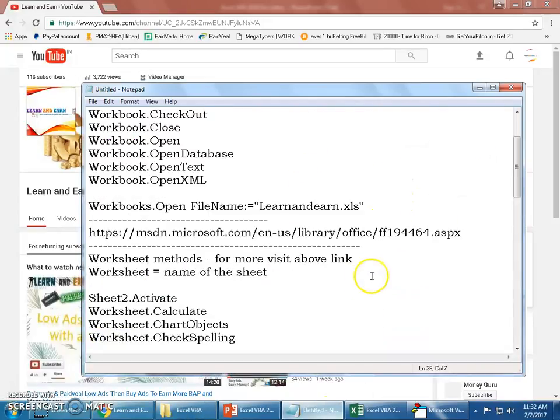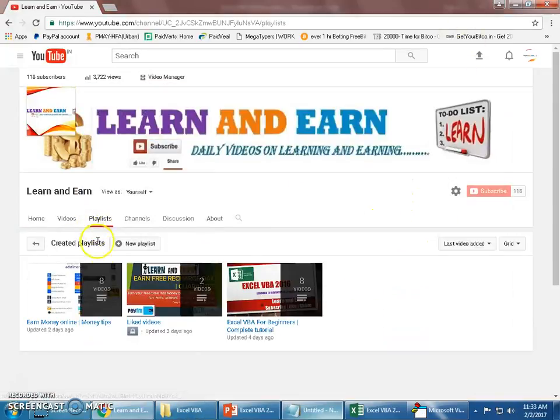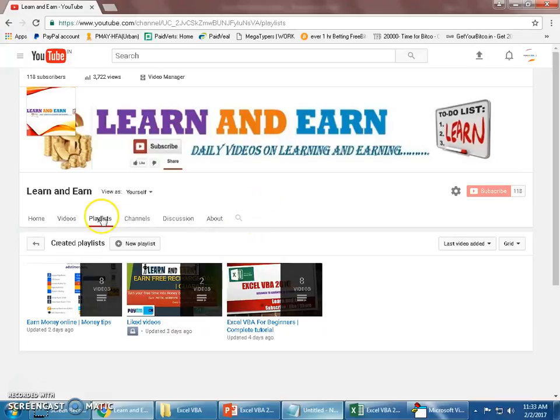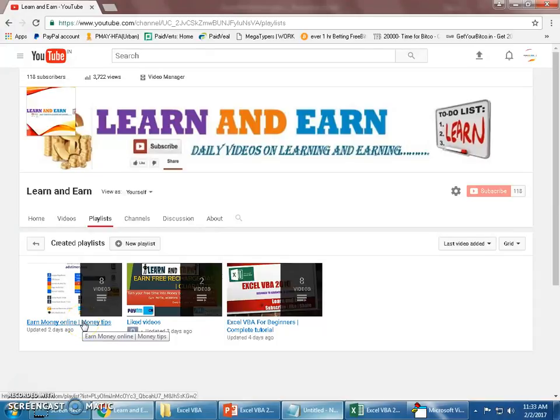Hope you like these basic concepts. Please go through the links in the description and refer to the libraries from Microsoft. That will help you build your knowledge. Apart from this, on my channel when you go to playlist, I have got some videos on earn money online, money tips.